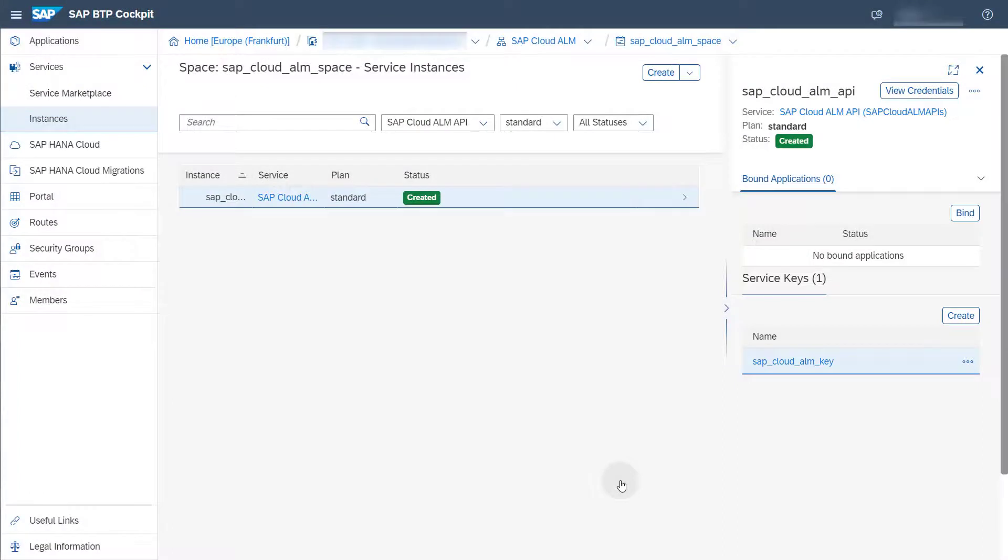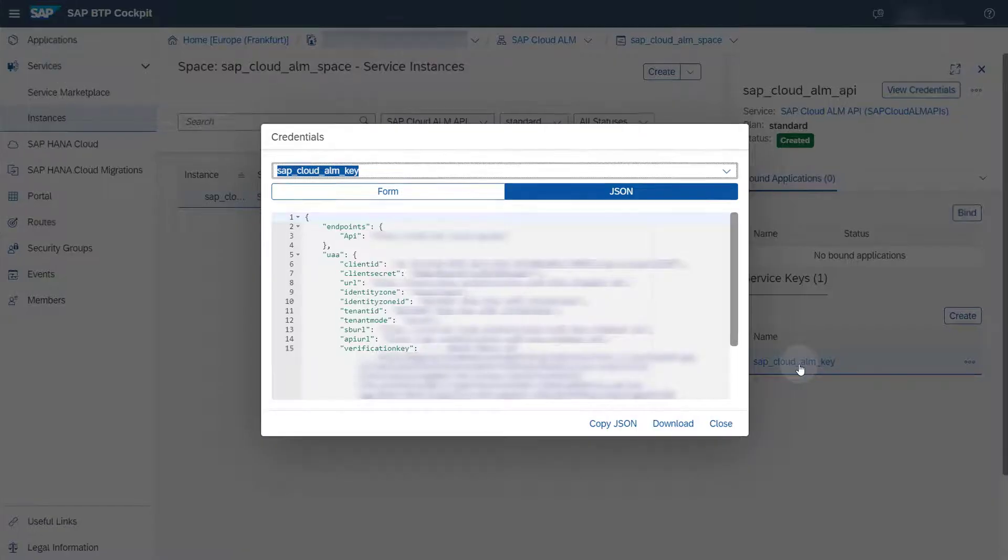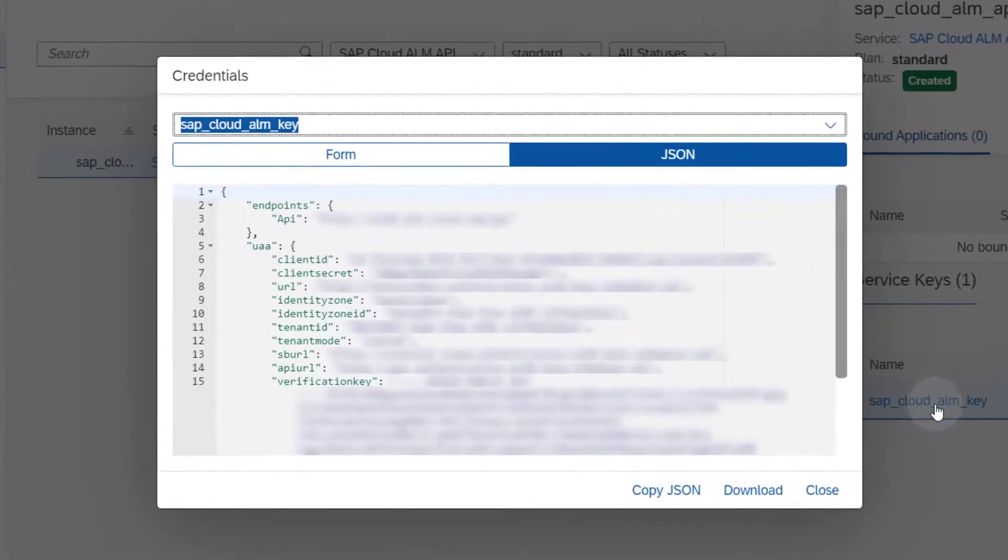To view the key detail information, click on the name. Under Credentials, you can find the key details.